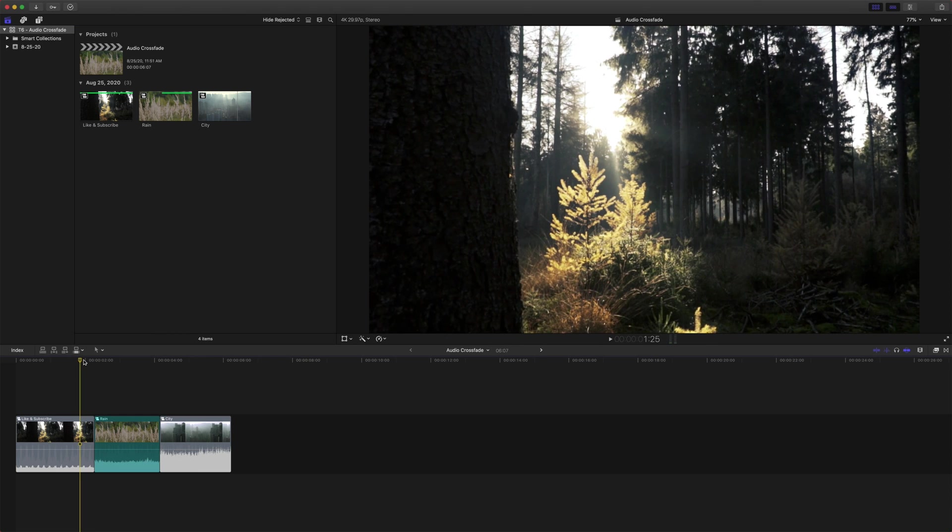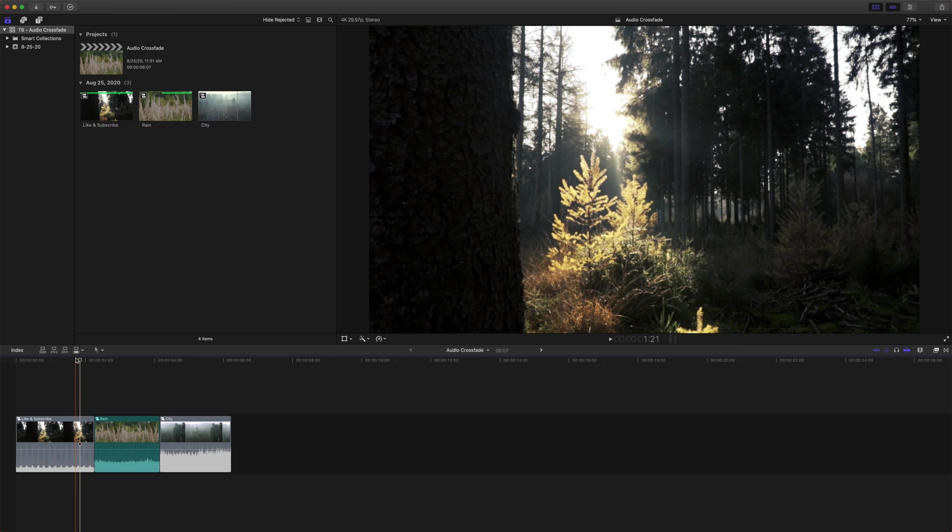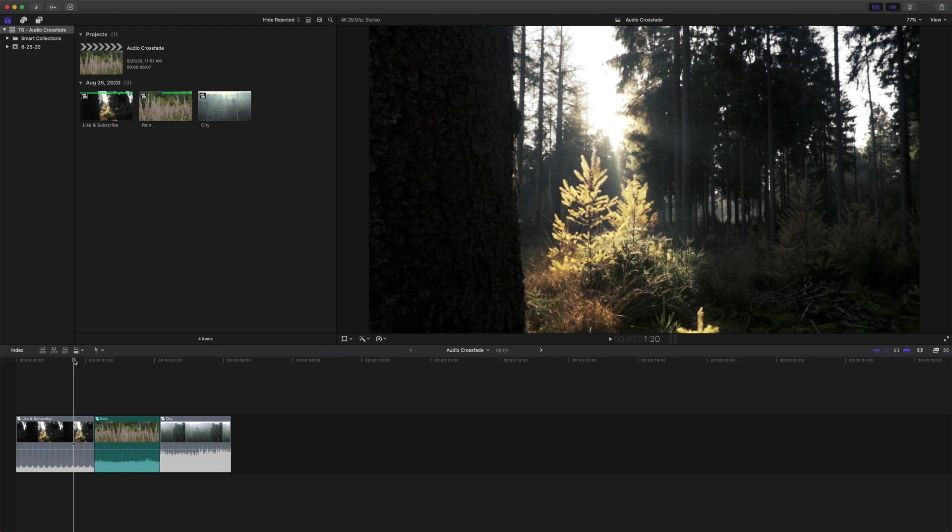Now, when we come down here, if I play through these clips, you'll notice the jarring audio edits.